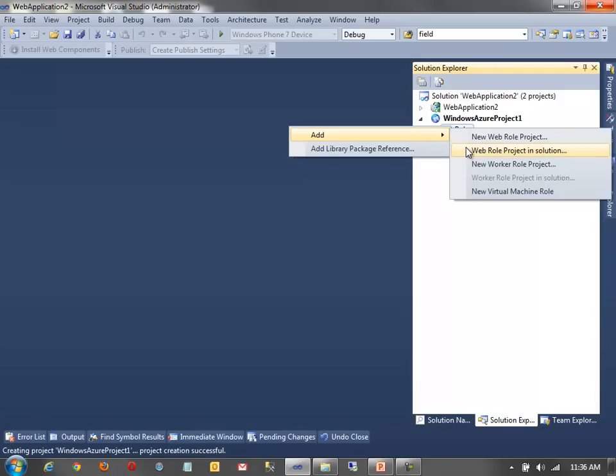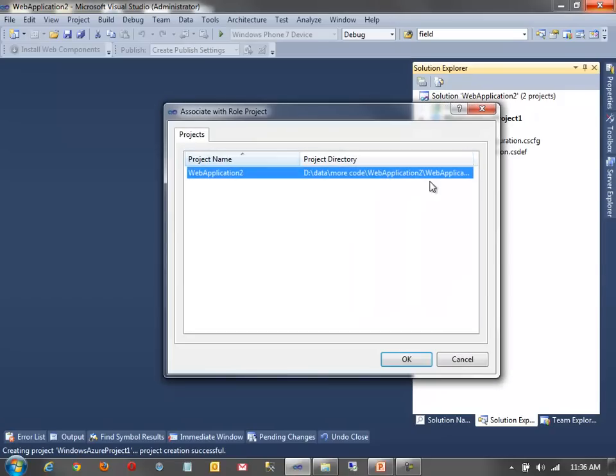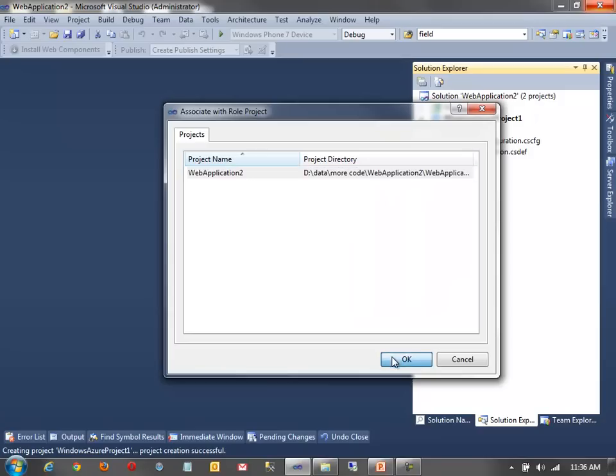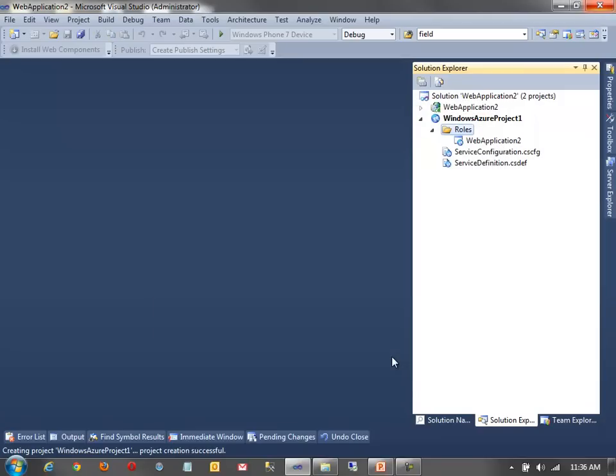So, to do that, here's my Windows Azure project. So, nothing in it. I can right-click on the roles folder and click add. And now, I can add a web role project in the solution. So, this looks at my solution and figures out which projects are kind of web apps, you know, ASP.NET, ASP.NET MVC. And it'll allow me to add that as a web role. So, I'll click web application 2 and click OK.